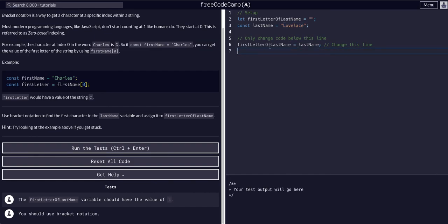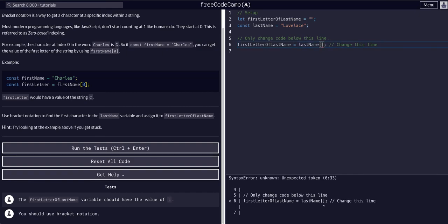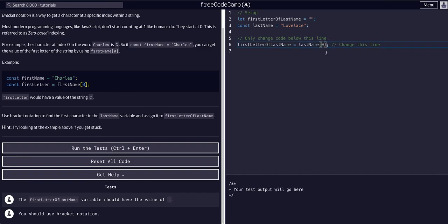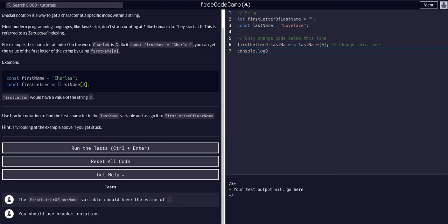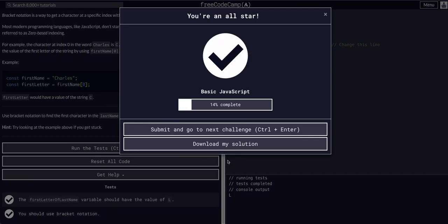We want to select the first letter. So we're going to say last name at the 0th index. And if we take this entire piece, we console.log it. You can see we get the first letter, capital L, because that is the 0th index. I'll see you guys in the next one.